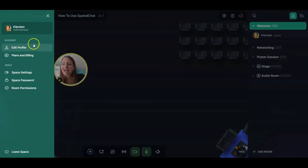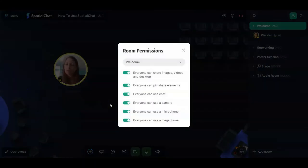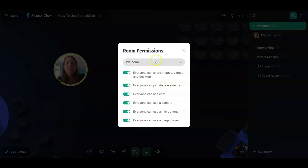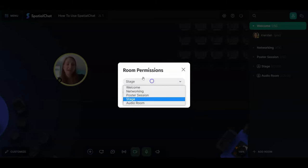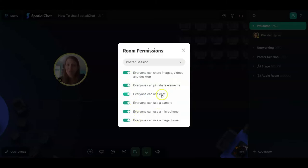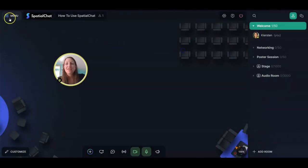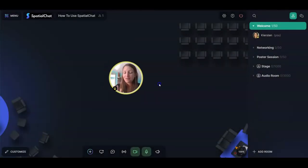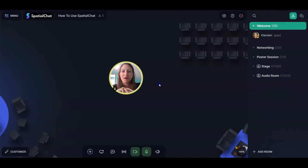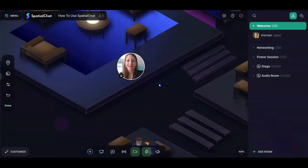Finally, the last option here is room permissions. There are other ways to get to these permissions, which we'll talk about in a bit, but by clicking 'room permissions' you can instantly switch between all your different rooms and quickly change their permissions. There is one more option in the menu — leaving the space — but we're just getting started. So there you go: you've mastered the menu, which is mostly about settings for your entire space.